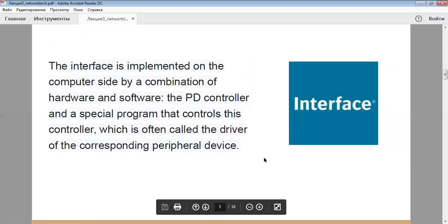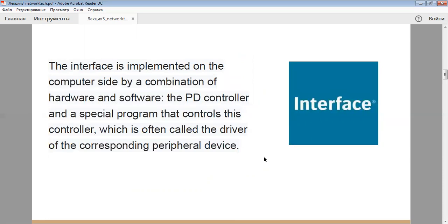The interface is implemented on the computer side by a combination of hardware and software: the peripheral device controller and the special program that controls this controller, which is often called the driver for the corresponding peripheral device.